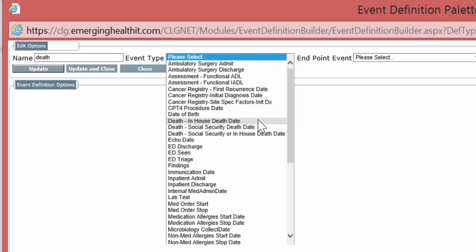Let's select here. Actually, there are a number of them. There's death in house—that is, they died in the hospital. There's death according to Social Security. And there's death either by the Social Security death tapes or in house.